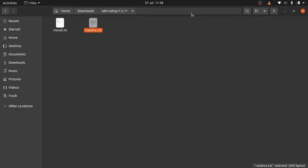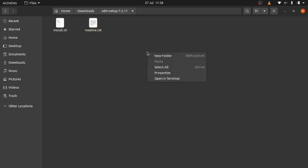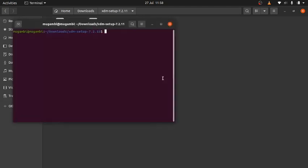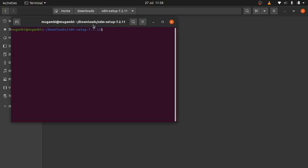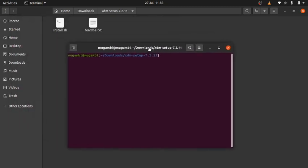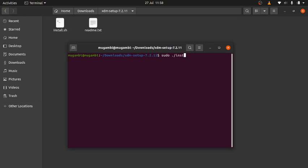Just right-click anywhere in that folder and click on open in terminal. You can see the terminal has opened in Downloads/xdm-setup-7.2.11. We'll follow the instruction we saw earlier, which said to type in sudo ./install.sh and press enter.